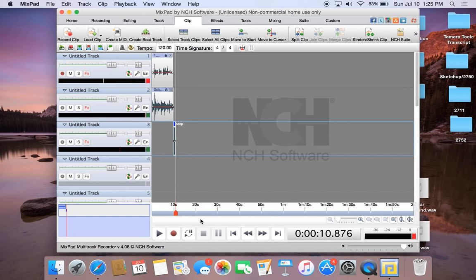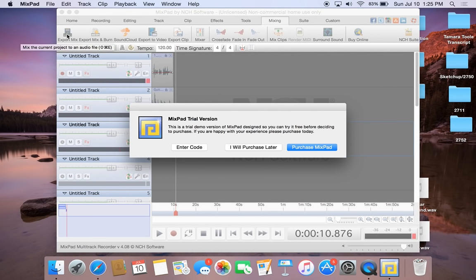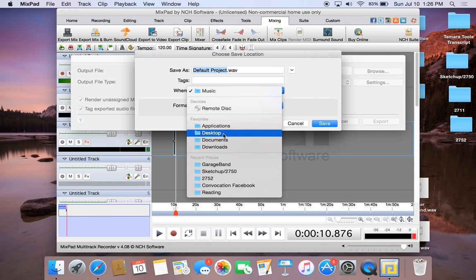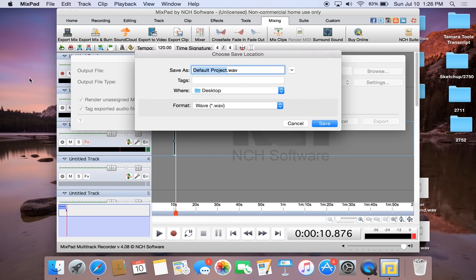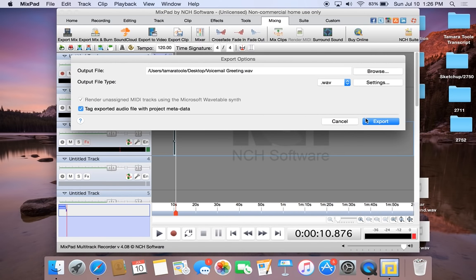Once you're happy with your recording, in order to export the file you have to go into the Mixing tab. Here you will have an Export Mix option — click on that. It may ask if you want to purchase the full version of Mixpad, which has extra features not available in the free version. You can just say 'I will purchase later.' You can choose where you would like to save it — I would save it on my desktop — and title it whatever you would like. You can save it as a WAV file or any of the other available file types. Just click Save and Export.